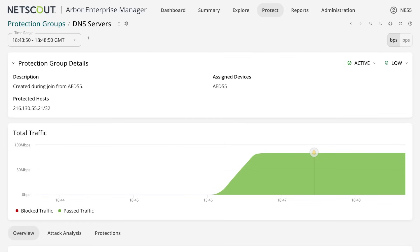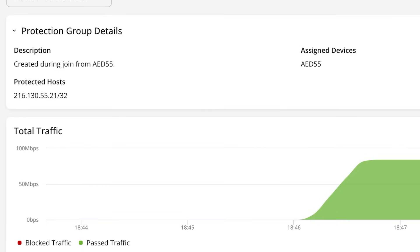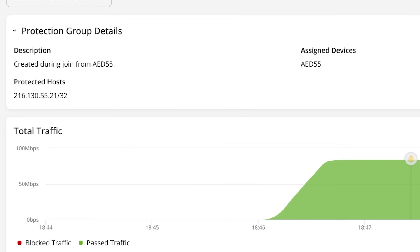Here you can see that I just started a DNS water torture attack against our DNS server. DNS water torture works by flooding the DNS server with unresolvable requests and forcing it to do a lot of extra work which eventually causes it to be unable to respond to legitimate requests.